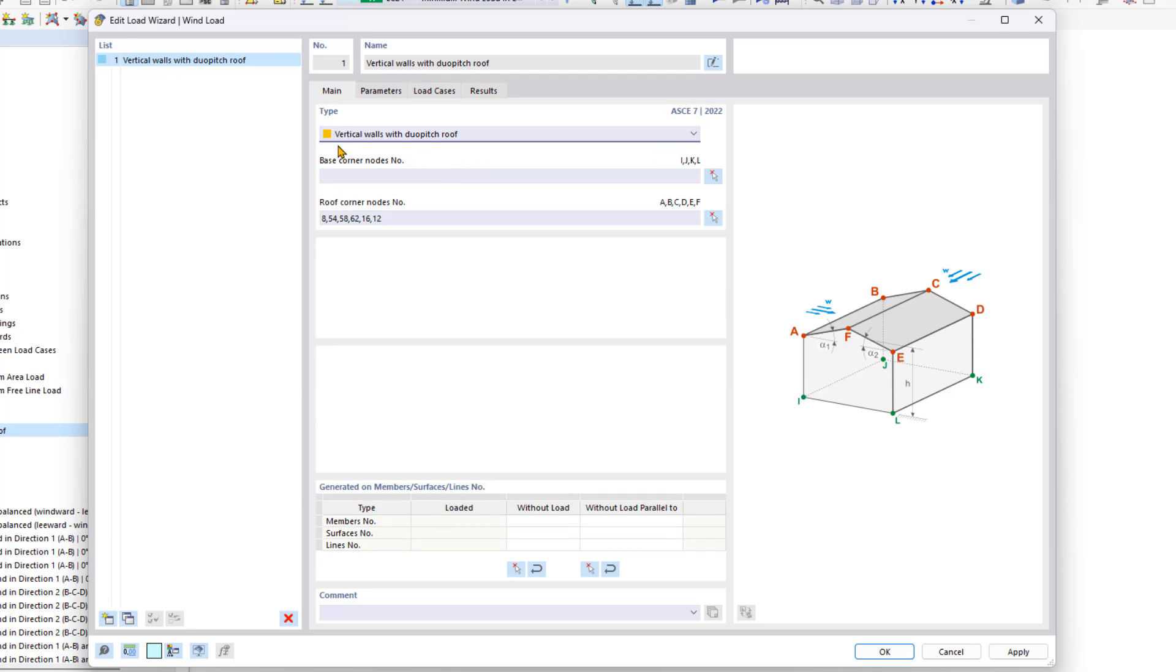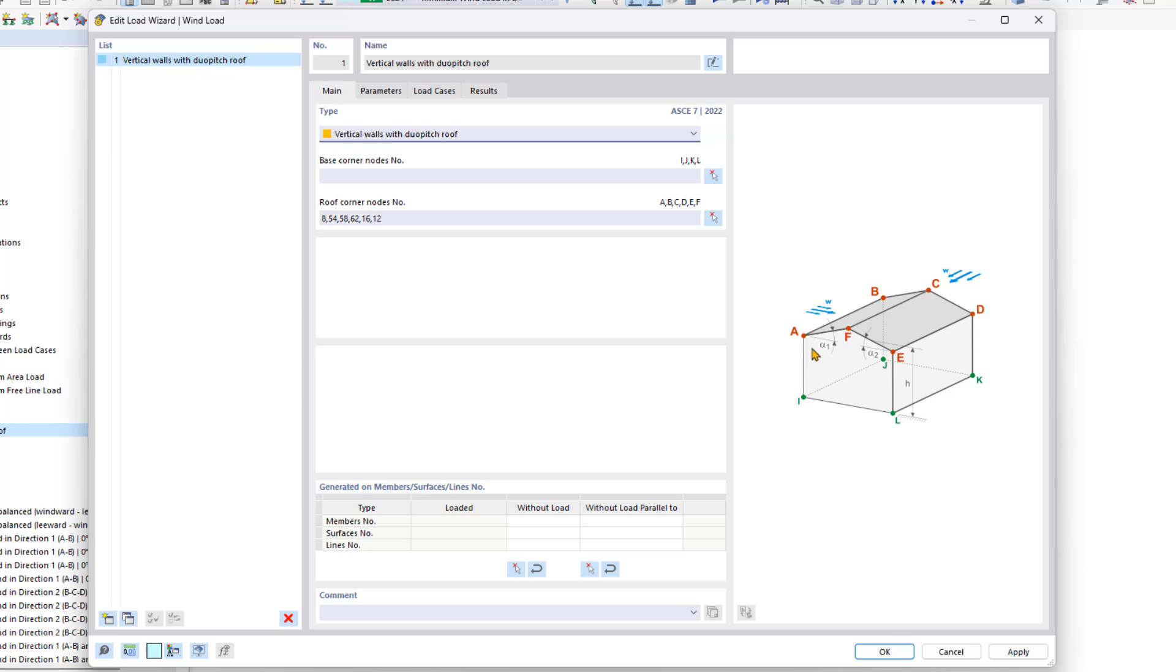As you can see, now we must enter the base corner node numbers, I, J, K, and L. We need to make sure that I, J, K, and L match up with the same order of operations that we have chosen the nodes for A, B, C, D, E, and F.